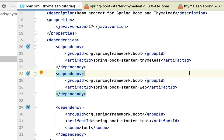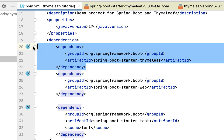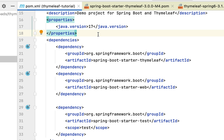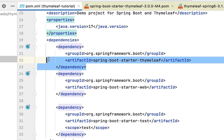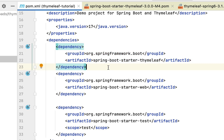Let me recap what we have done in this lecture. We have created and set up a Spring Boot project in IntelliJ IDEA and we have seen how to integrate Thymeleaf in a Spring Boot project — we just need to add this single dependency. In the next lecture, we'll see Spring Boot auto-configuration for Thymeleaf. Whenever we add the spring-boot-starter-thymeleaf dependency, Spring Boot will automatically configure a lot of stuff for Thymeleaf. I'll see you in the next lecture.